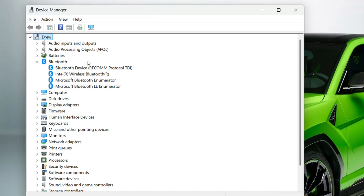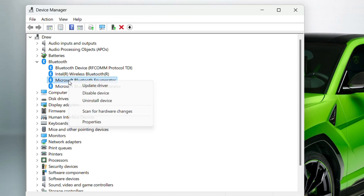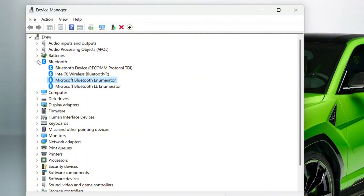Search for your specific Bluetooth headphones in the list. Once you find them, right-click on the device and choose Uninstall Device. Don't worry — this is temporary.